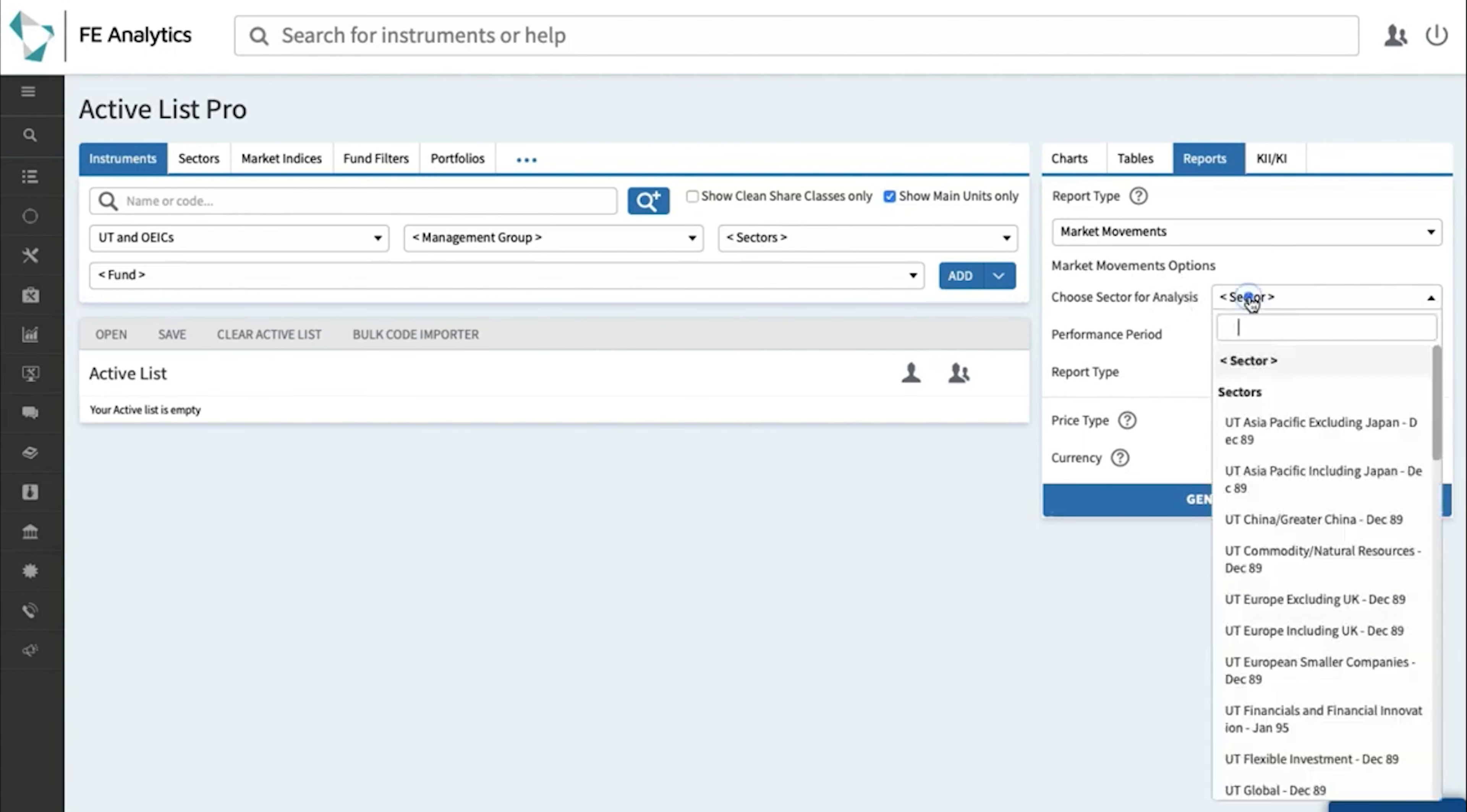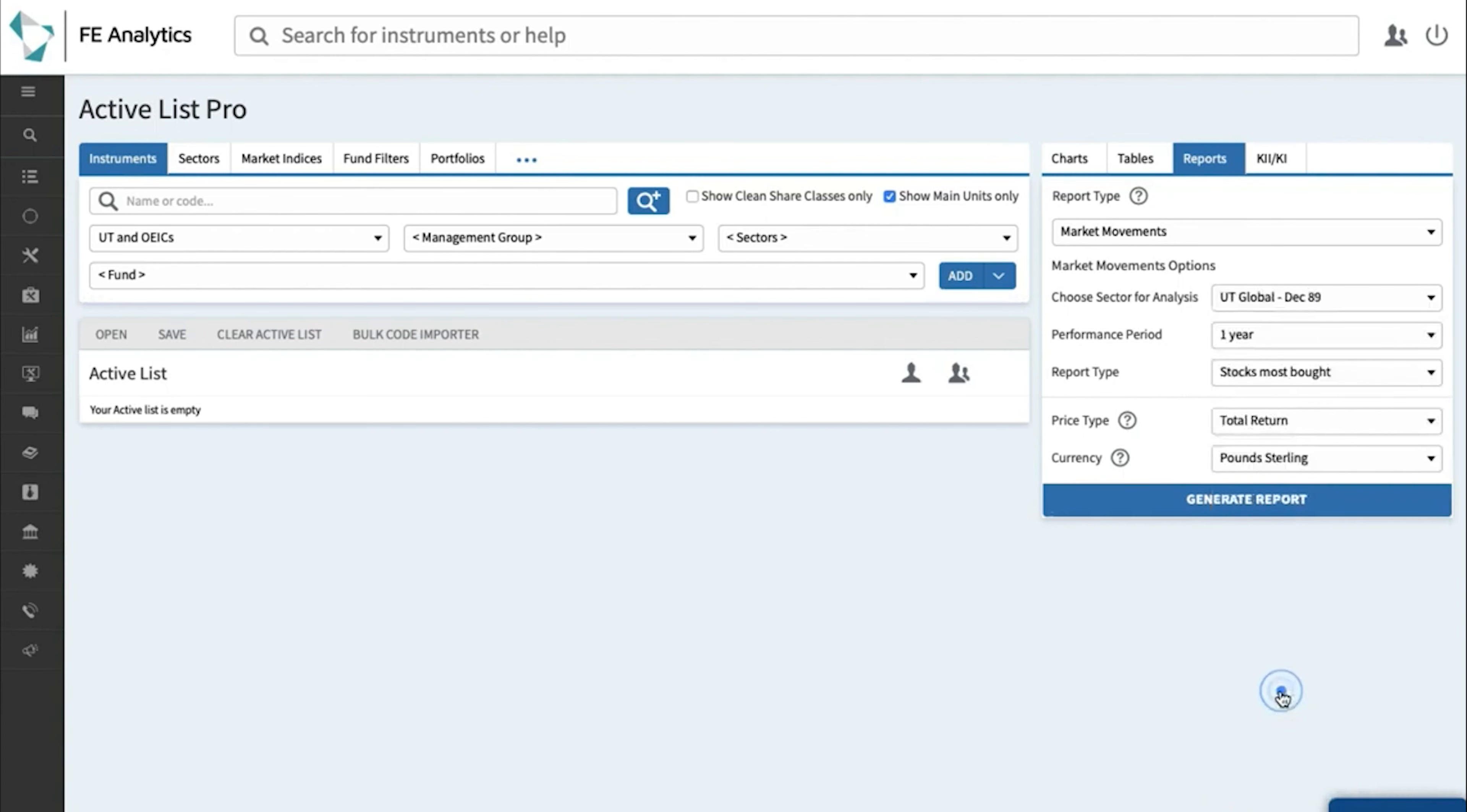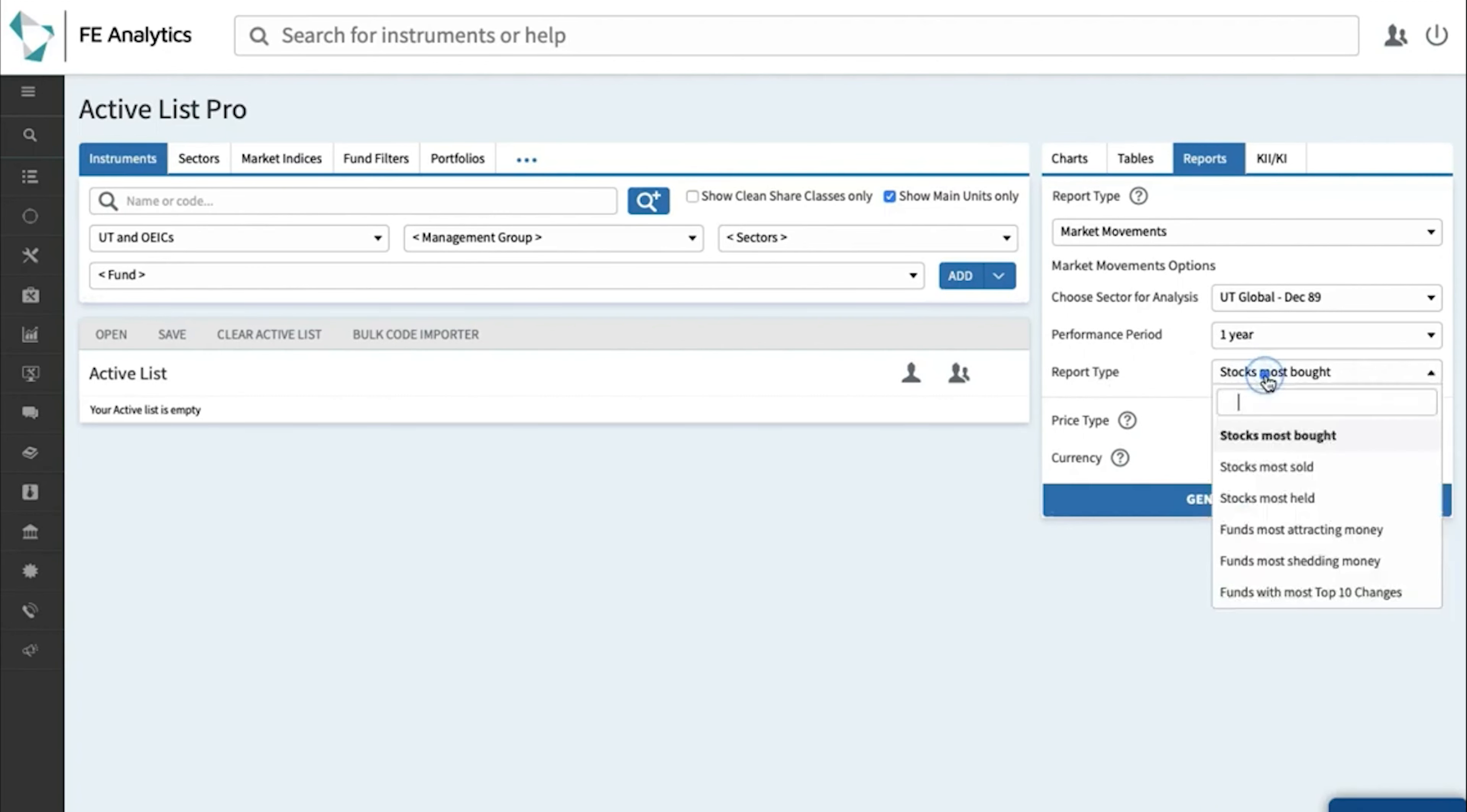So first of all select a sector you want to report on, so click on maybe global, performance period you can choose up to a year, so let's report on a year and these are the different types of reports you can generate.